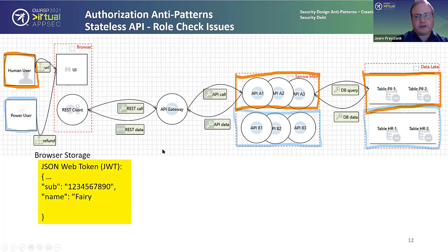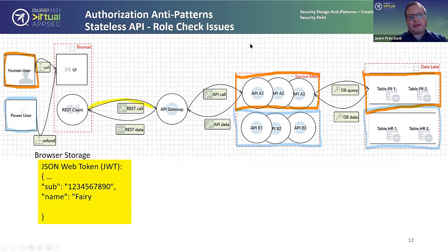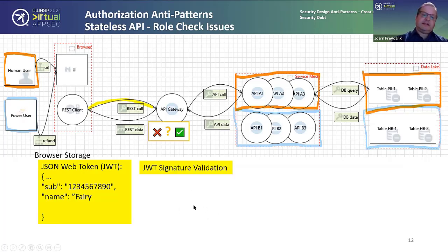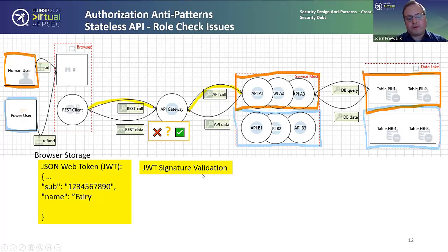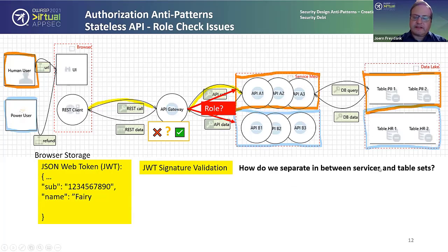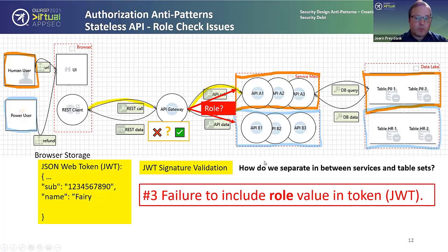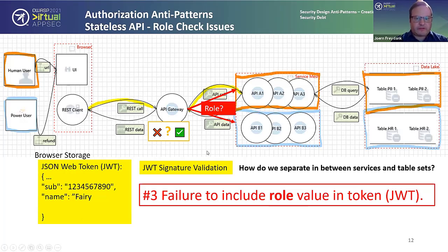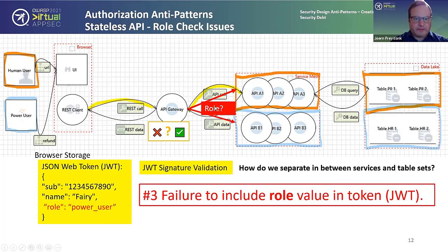We've upgraded the token — we're now using a JSON Web Token (JWT) that has an ID, a name, and works with a signature that can be verified in a stateless fashion. The token gets sent to the gateway and the gateway does signature validation. When the signature is found valid it wants to send that token on to the service mesh. But here we run into an issue: how do we actually separate the roles between service sets and table sets? What we're missing is the failure to include the role value in the token. The gateway doesn't know what role the user is in.